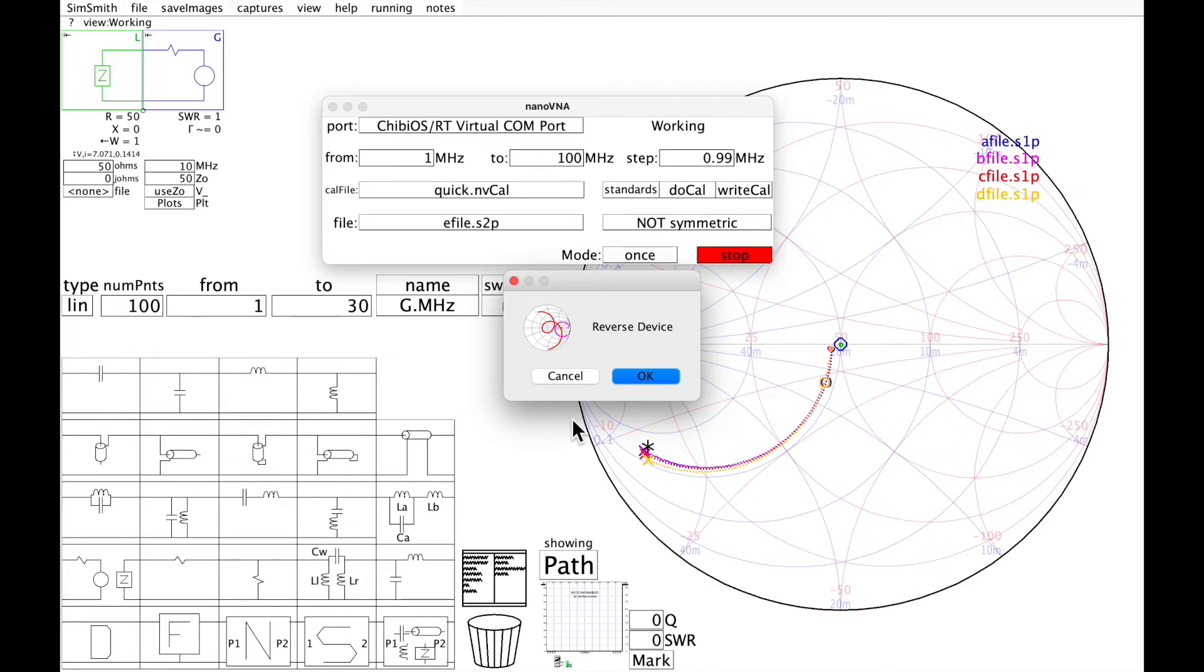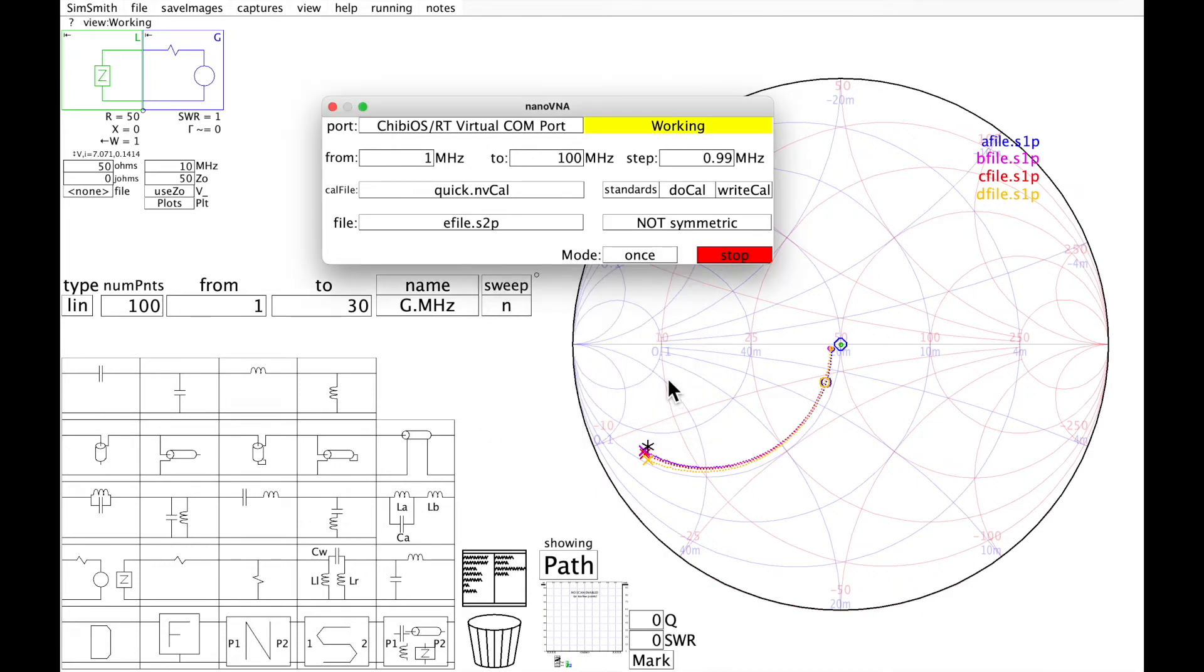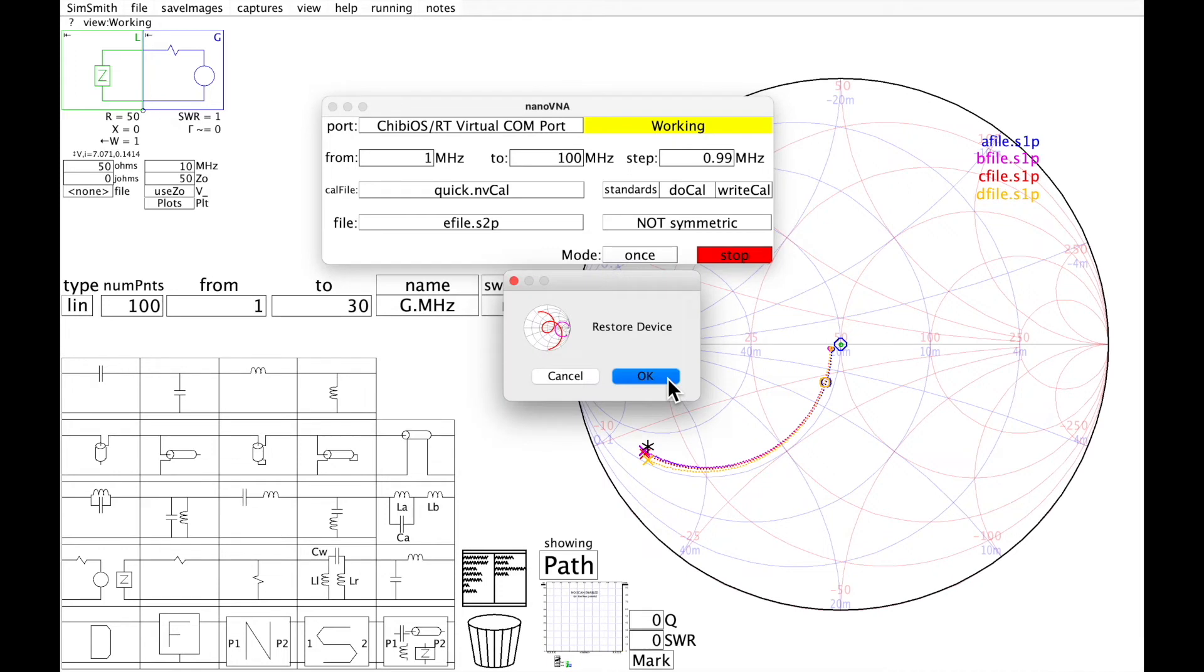Now I'm being asked to reverse the device. Restore the device so that we don't forget which way it's put in. It's not going to do any more measurements.